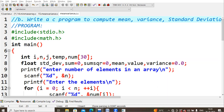We are going with ascending order for the sorting. So let us start the program. The basic hash include stdio.h is as usual, and for the standard deviation you are going to calculate the power as well, using the power function.